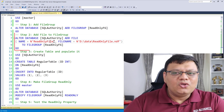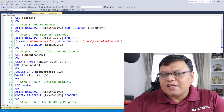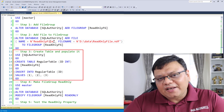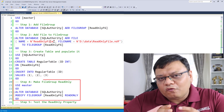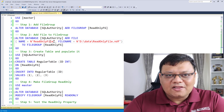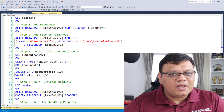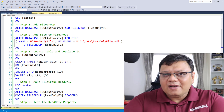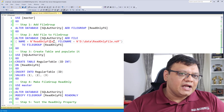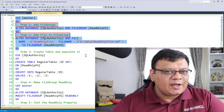Right after that, you will add a file to that file group. Then just create the table which you want, and finally make your file group as read-only. After making the file group read-only, you may not be able to modify the table. Let's see a quick demonstration.